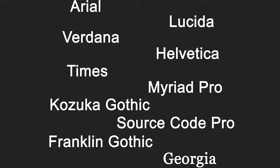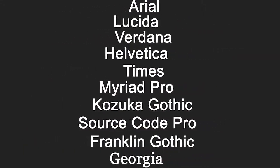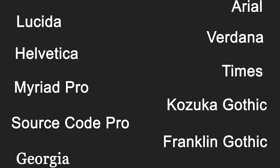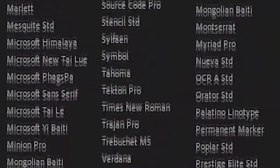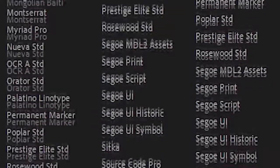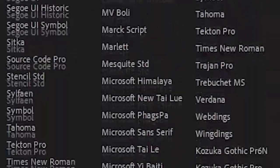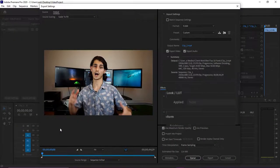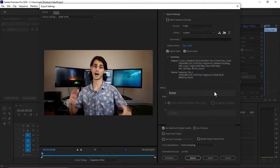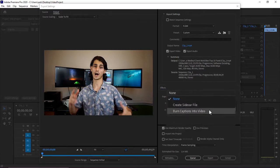Now keep in mind this was only a list of 10 fonts. There are so many choices when it comes to finding the right font that you might find one outside of this list that works even better for your specific project. But once you've selected the right font and styled it to your liking, it's just a matter of exporting the video with your captions. Premiere Pro gives you the option in the export menu to either burn in or sidecar your captions with your video.